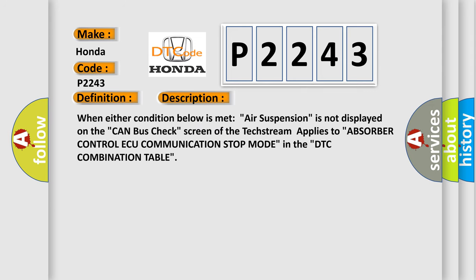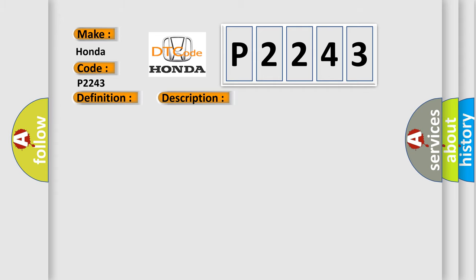When either condition below is met, air suspension is not displayed on the CAN bus check screen of the text stream applies to absorber control AQ communication stop mode in the DTC combination table. This diagnostic error occurs most often in these cases.